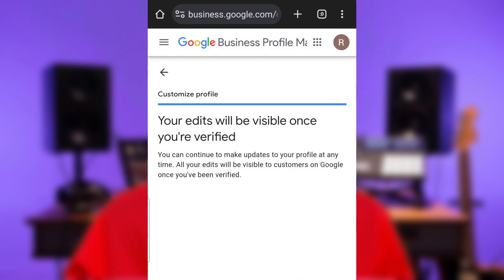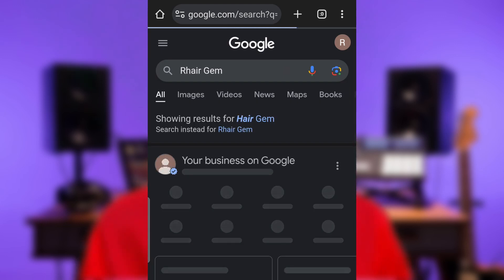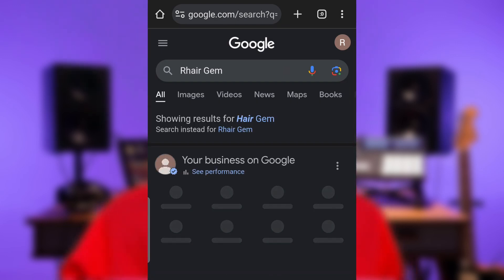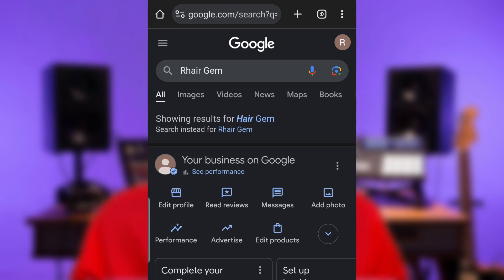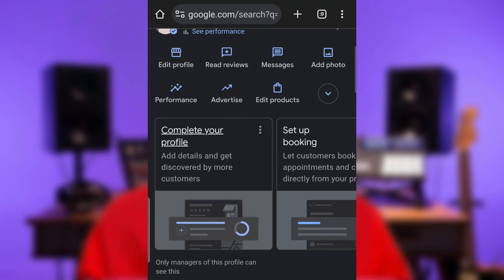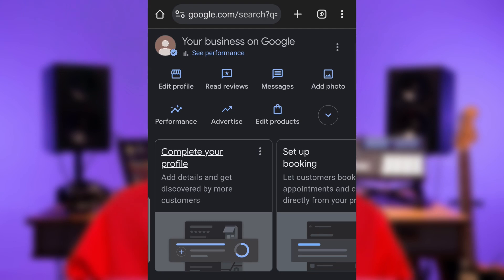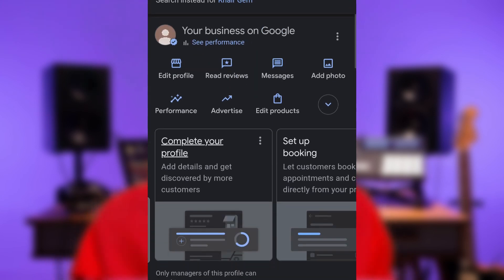Your edits will be visible once you are verified. This usually takes between 24 to 48 hours. In the meantime, you can proceed with further account editing and setup, like completing your profile, setting up booking, claiming advert credits, adding any updates you want to inform the public, and checking reviews.